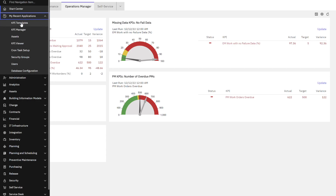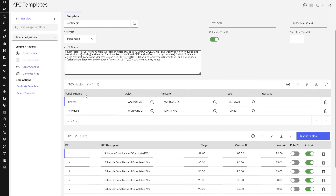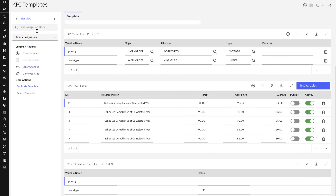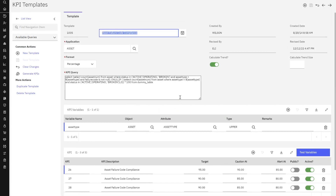Let's go to the KPI template application and see if we have something we can start with. These are the KPI templates delivered in the max demo database, and there's a wide variety of them. To start building your learning, you could open up any one of them to see the SQL, the KPI variables, the KPI values, etc. I noticed right away there's a KPI looking at asset failure code compliance. I want something similar, so let me take a quick look. It's basically looking at all assets in an active, broken, or operating state that do have asset failure codes defined.